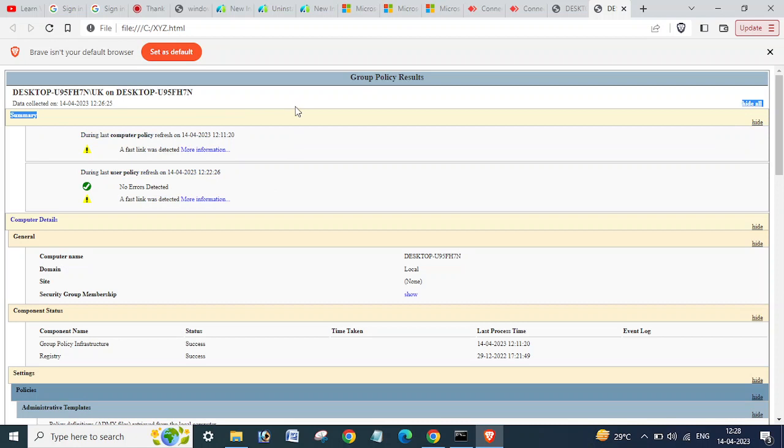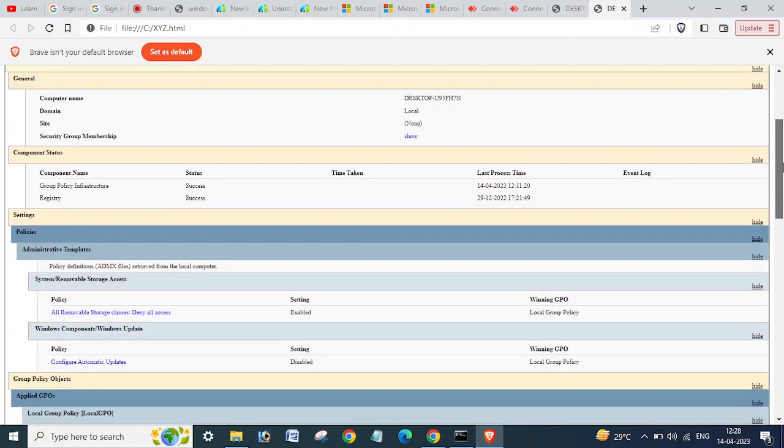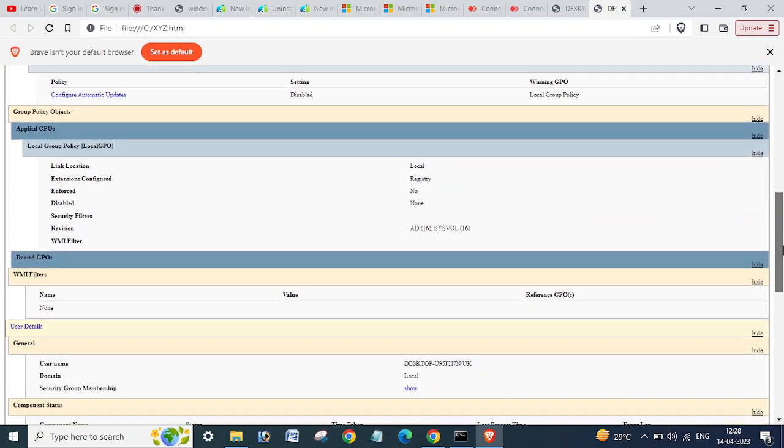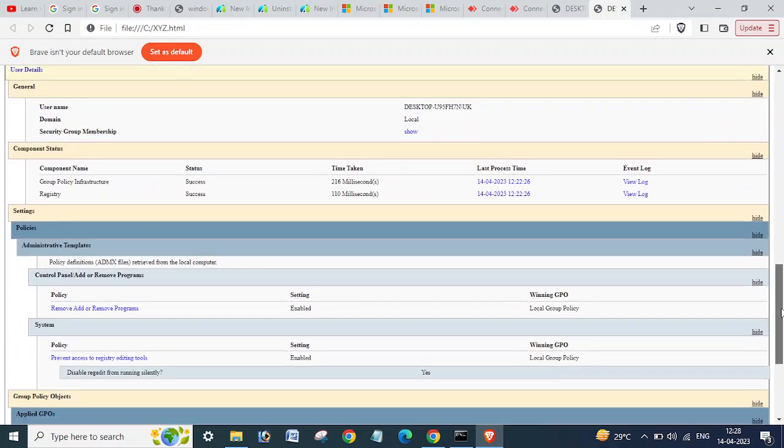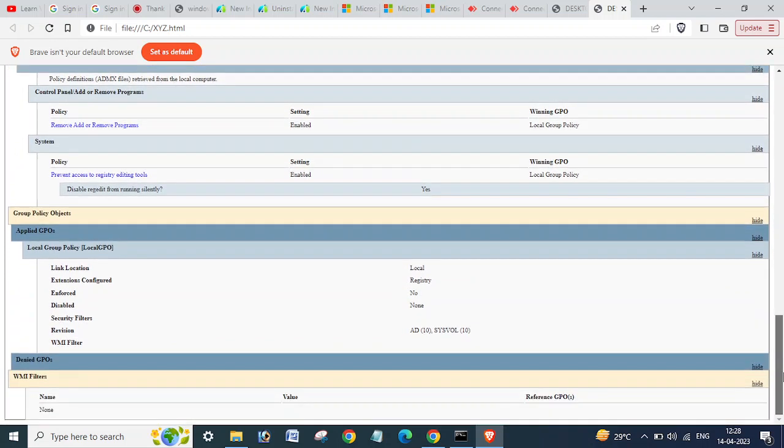Okay, so as this computer is not in domain - means not joined to domain - so we are getting here not much more policies.